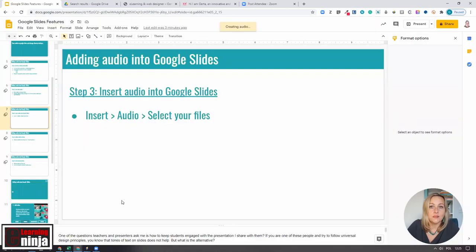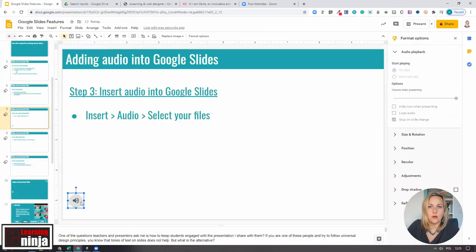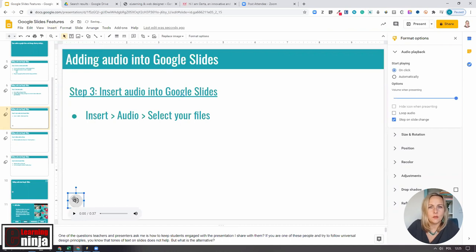When you insert it, the little speaker icon appears together with the player bar. When you click on it, the clip should play.